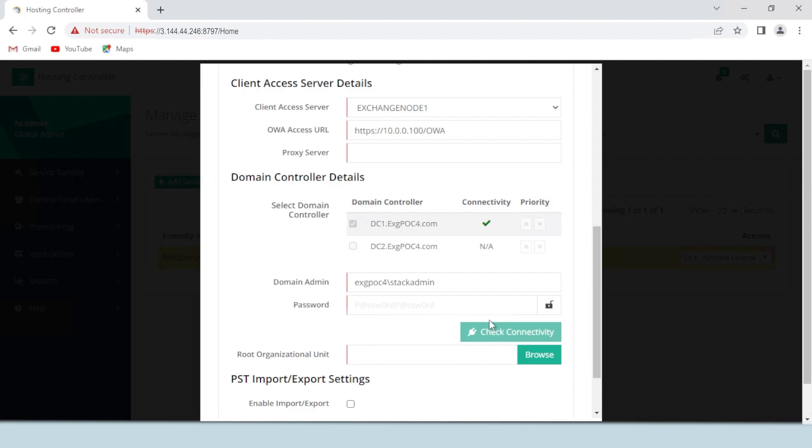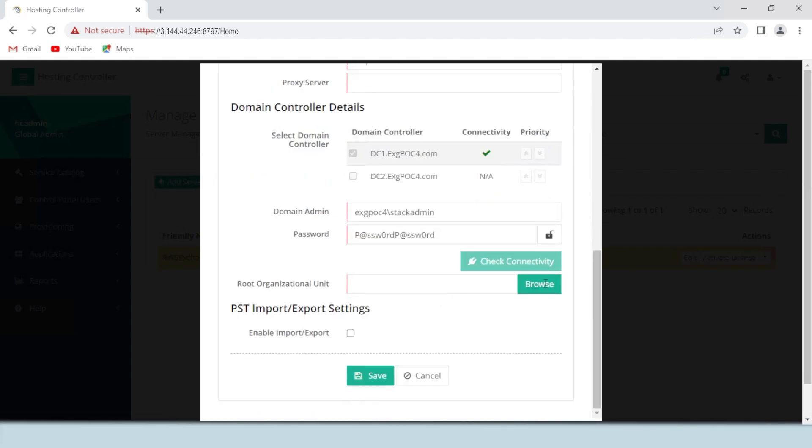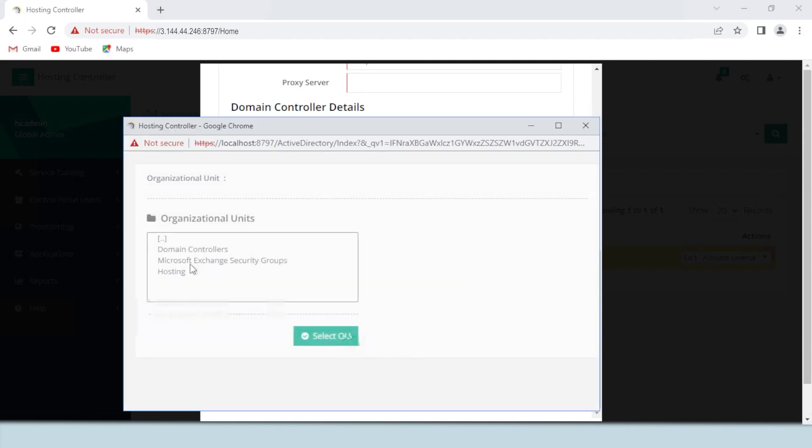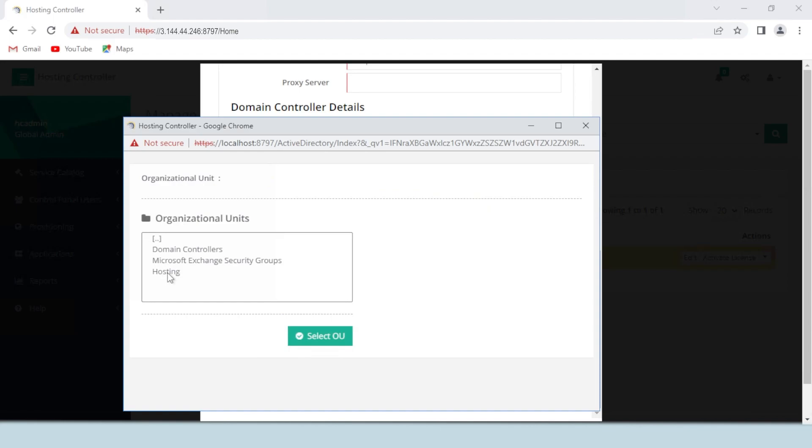If the connectivity fails, you can always check the exceptions logged in hosting controller. If everything goes well, you will be allowed to select the root organizational unit. The Browse button will fetch a list of root organizational units from the Active Directory and display them here. You must choose the relevant root OU under which the intended mailbox-enabled users will lie.